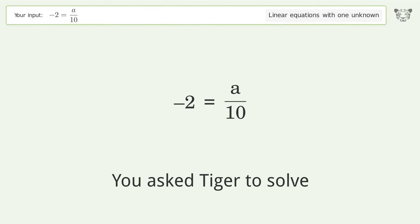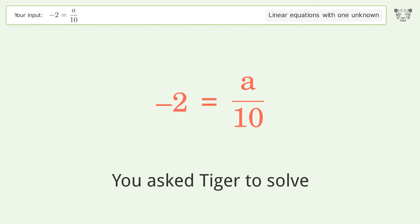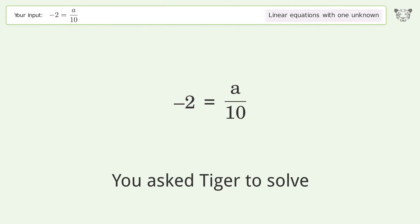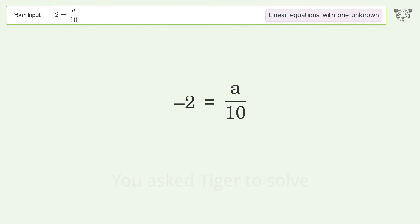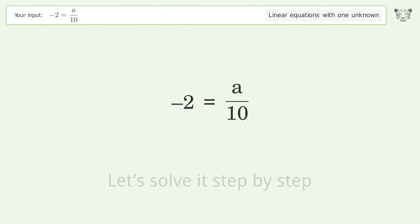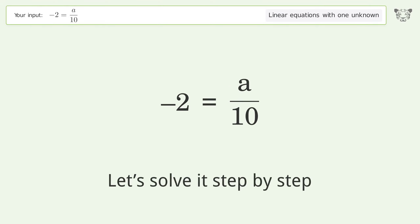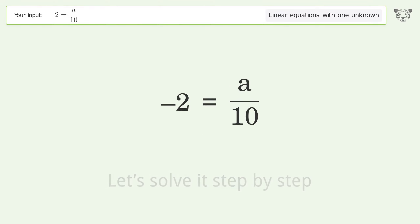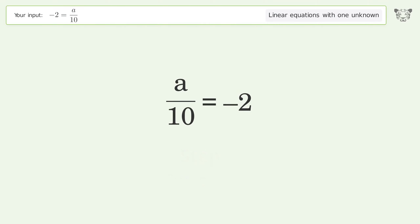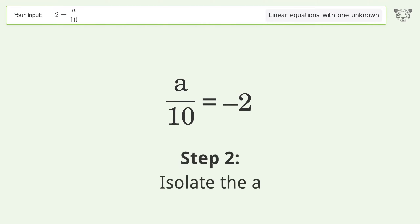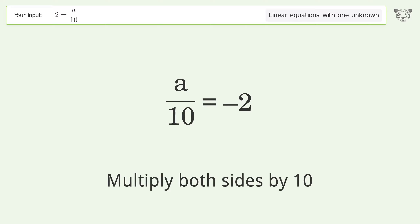You asked Tiger to solve this — it deals with linear equations with one unknown. The final result is a equals negative 20. Let's solve it step by step: swap sides, then isolate the a by multiplying both sides by 10.